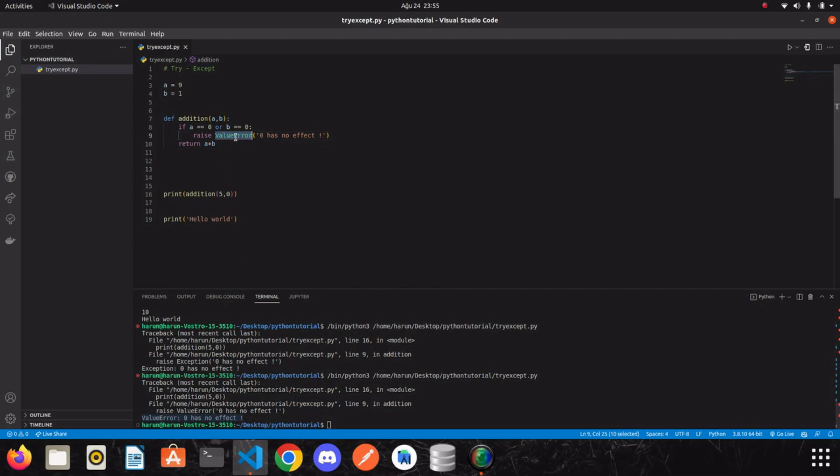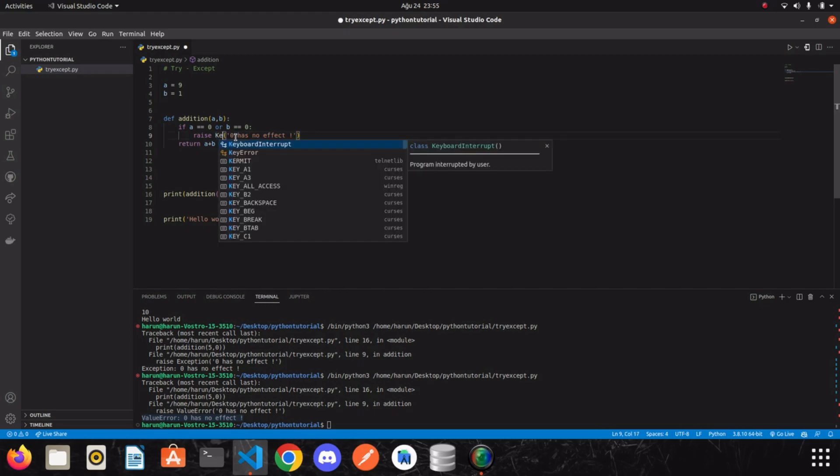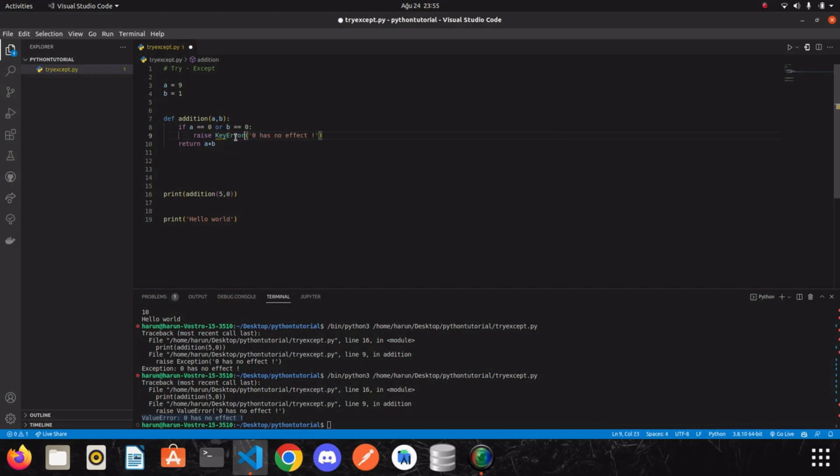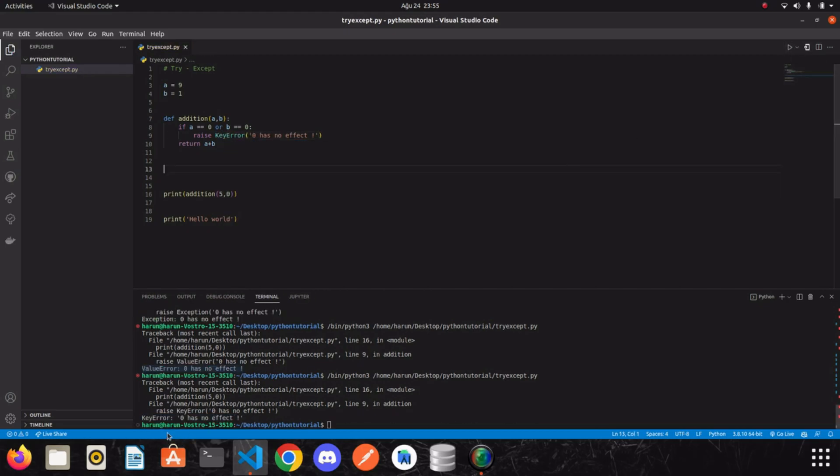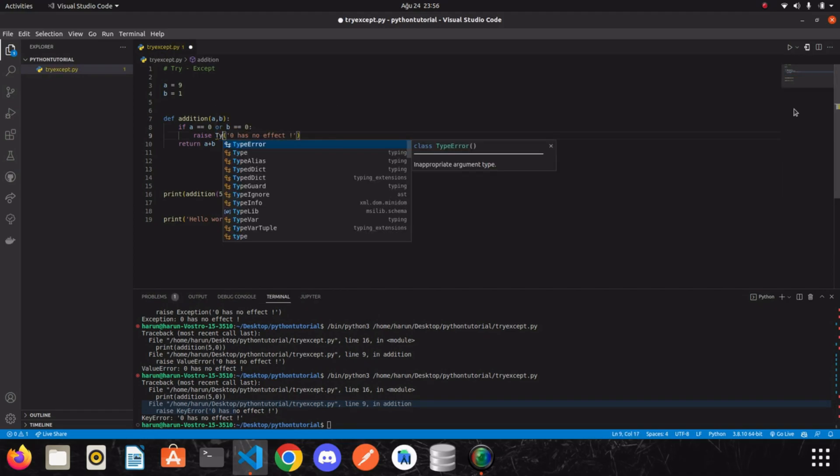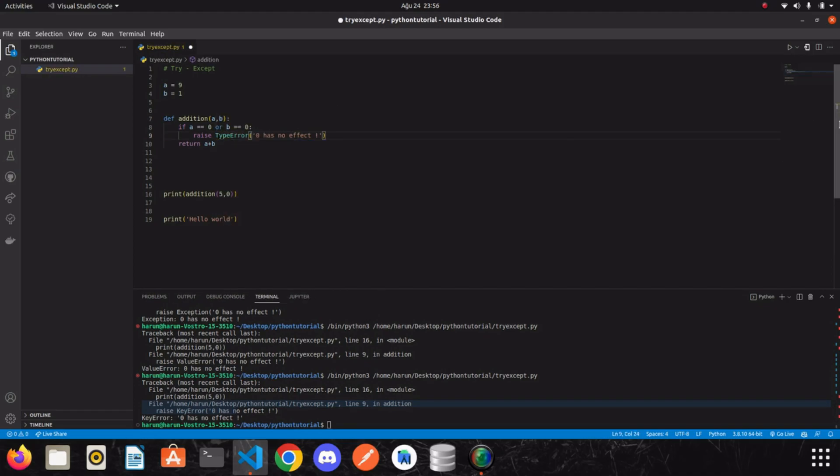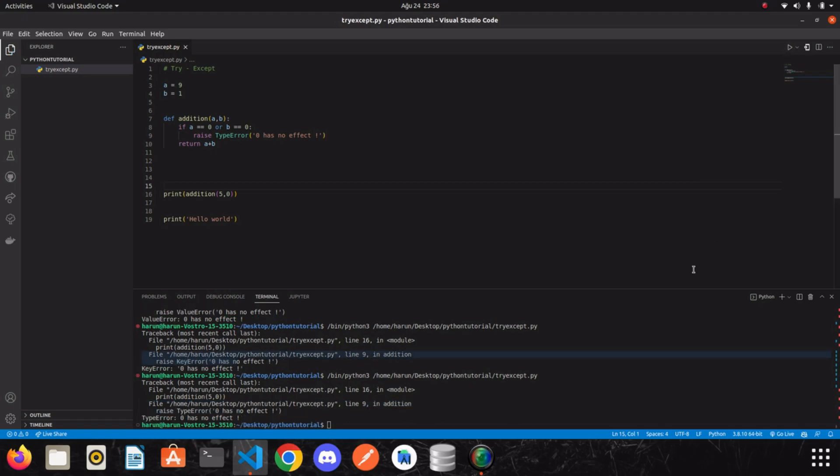Or you can raise a type error. It is up to you actually. And I will share the error types with you in the description below.